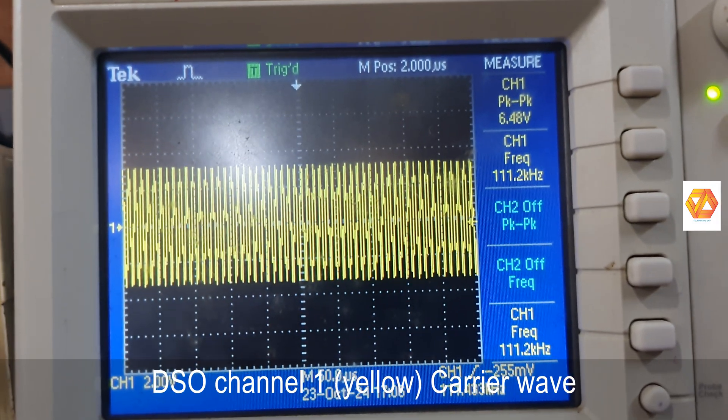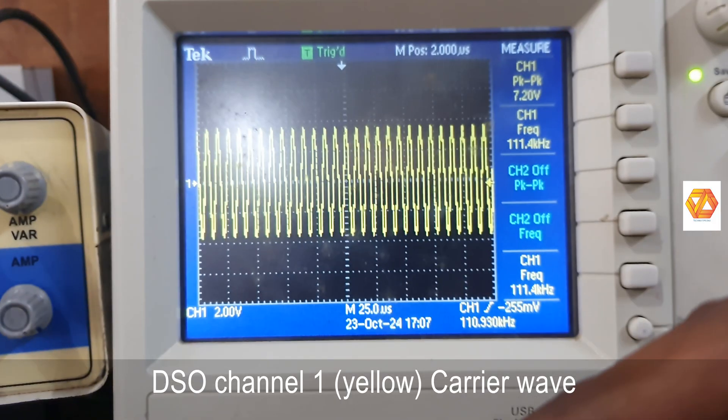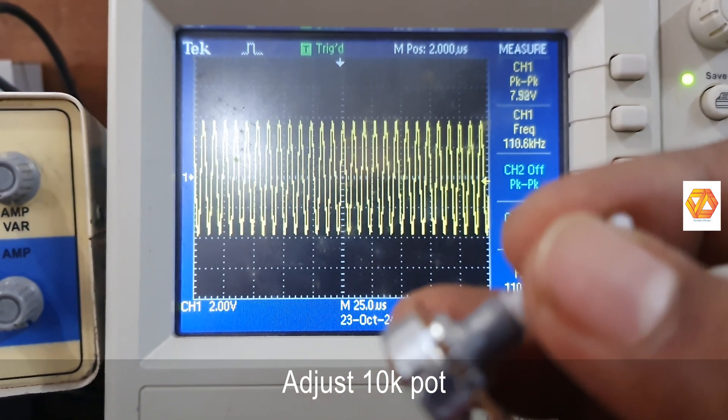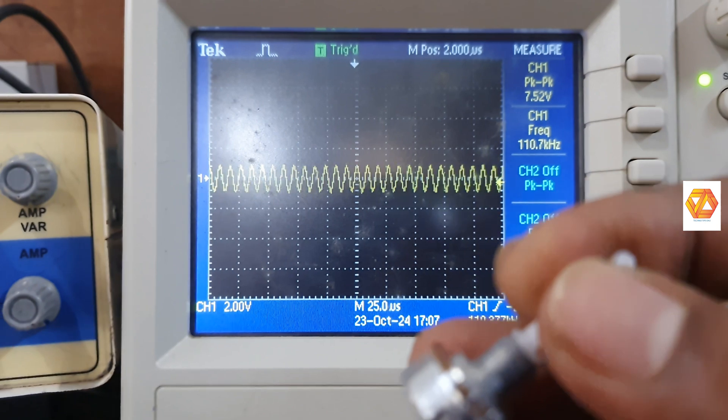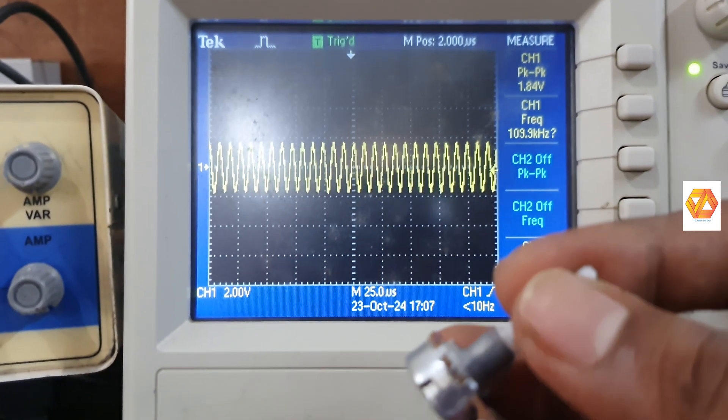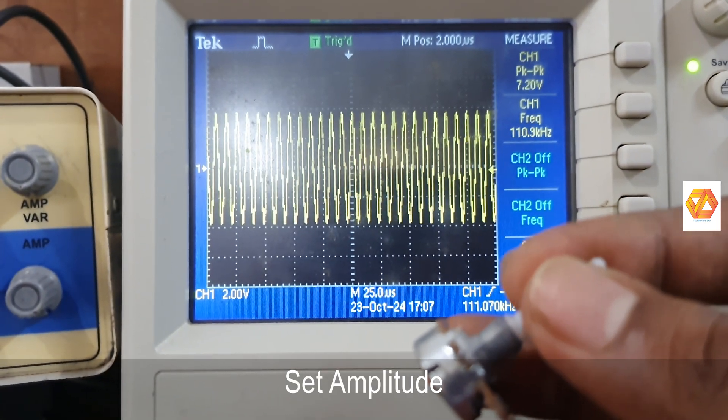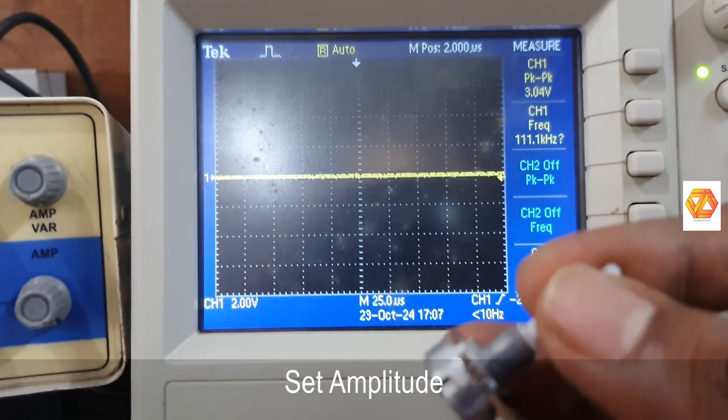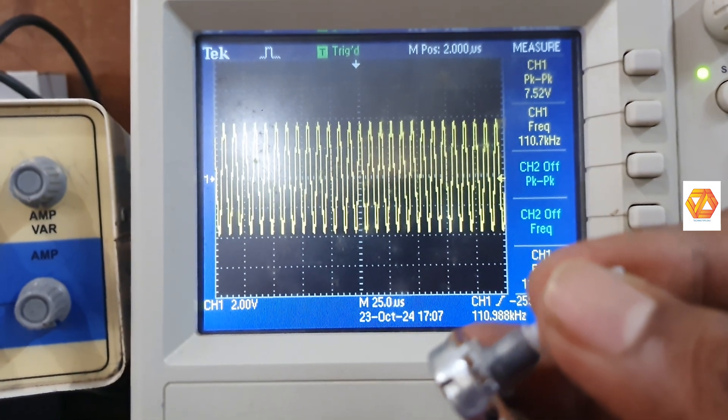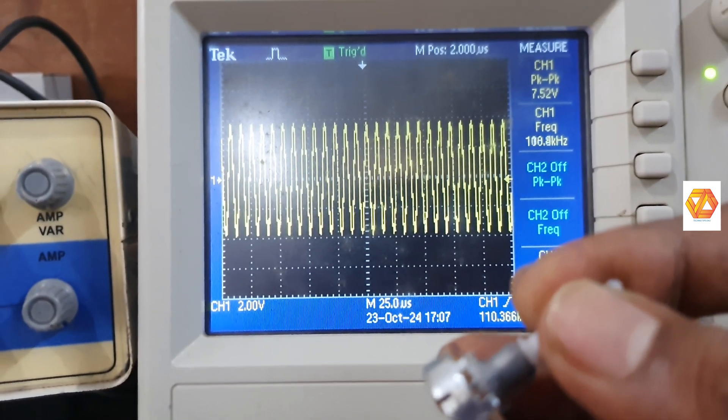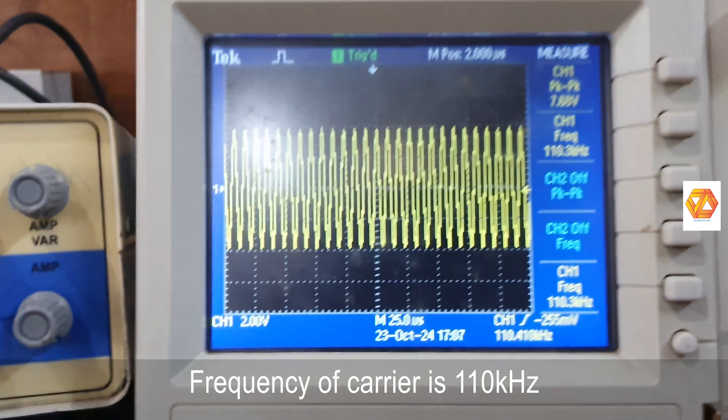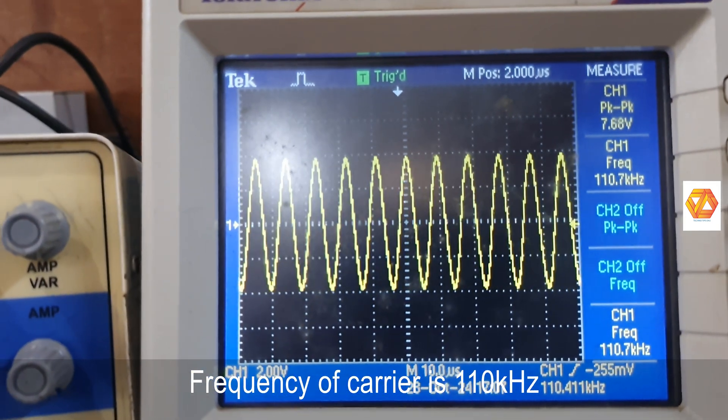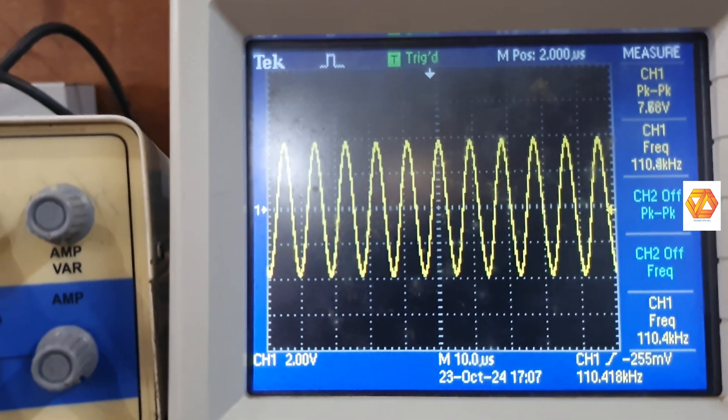This is a sinusoidal waveform. Its frequency is around 110 kilohertz. And by adjusting the potentiometer, we can vary the generated waveform's amplitude. So adjust the 10 kilo ohm pot in order to get a distortion-less and desired amplitude level.